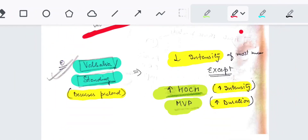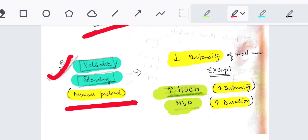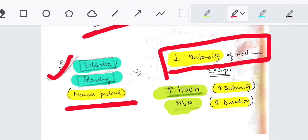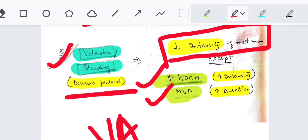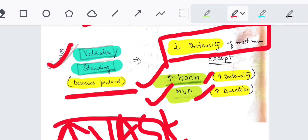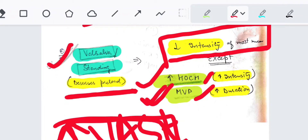On Valsalva maneuver and on standing, preload decreases. So most murmurs will decrease in intensity because blood flow through the valves decreases. The exceptions are HOCM and mitral valve prolapse — their murmurs will increase on Valsalva or standing. The mnemonic is VAST: V for Valsalva, A for amyl nitrate, S and T for standing. HOCM and MVP murmurs increase with VAST; all others mostly decrease.